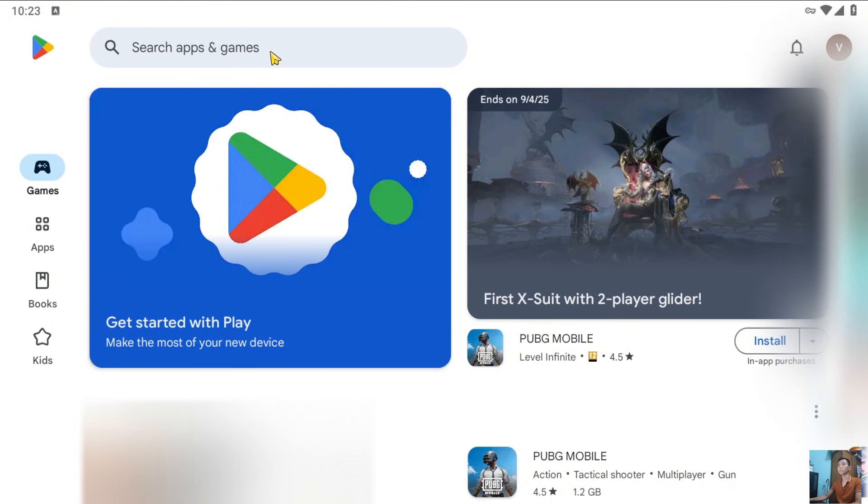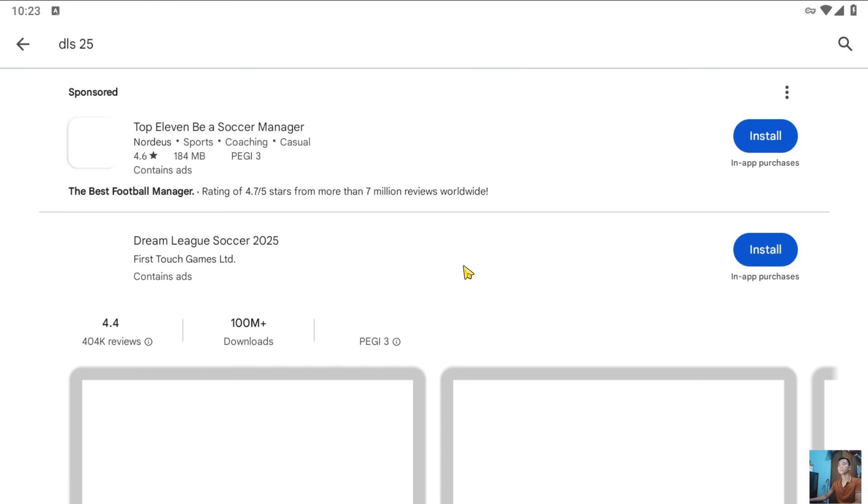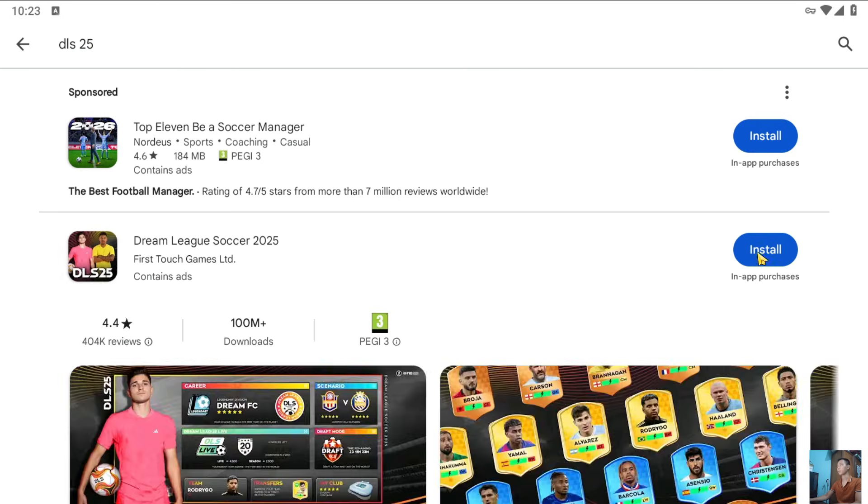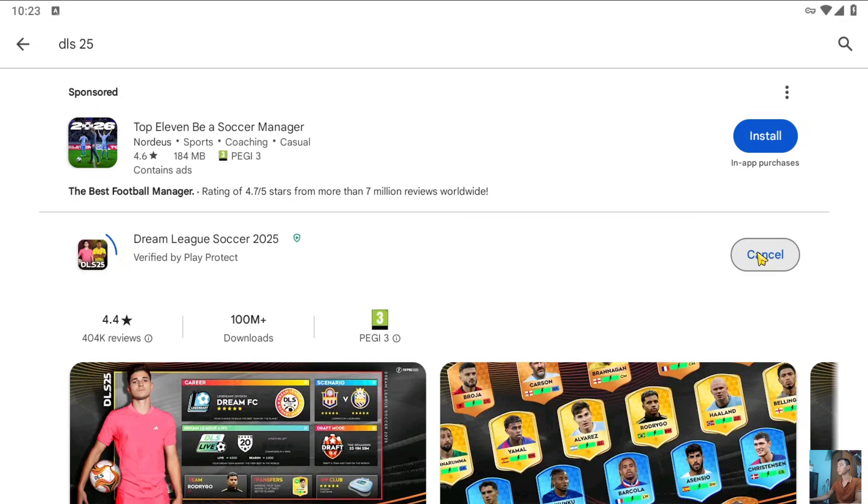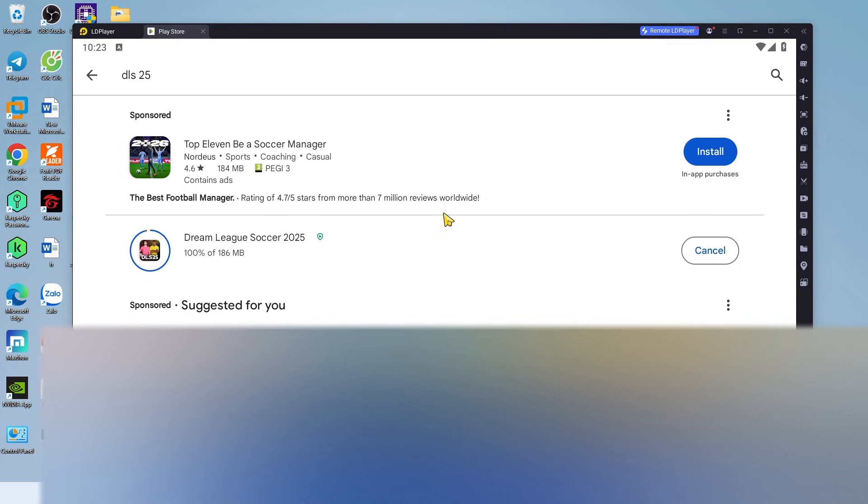After signing into your Google account, search for DLS25 here. Select Install to download DLS25 onto your computer. After downloading DLS25, close the Play Store.